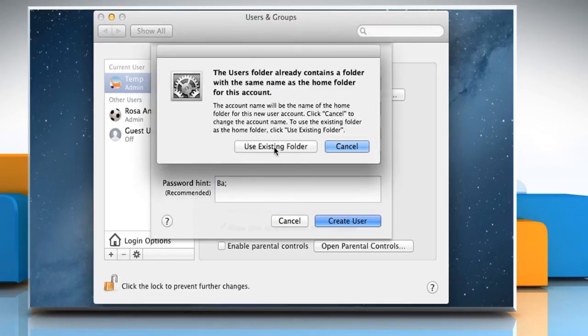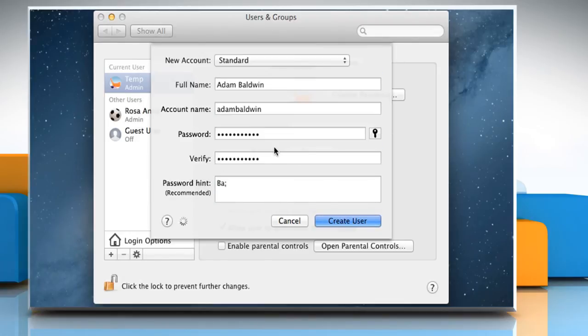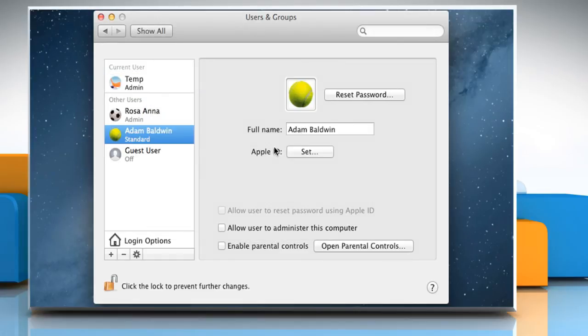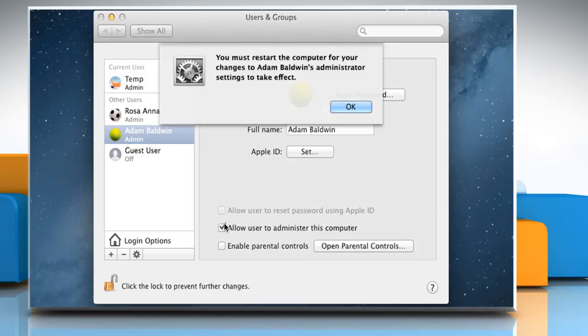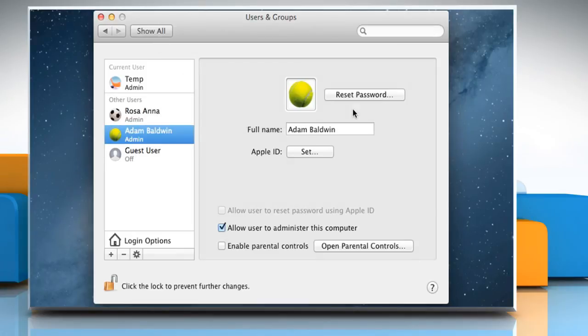Click on Use existing folder. To give the user administrative privileges, select the checkbox next to Allow user to administer this computer, and then click on OK.